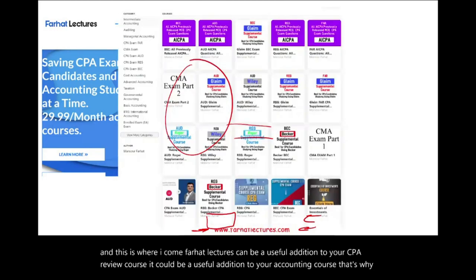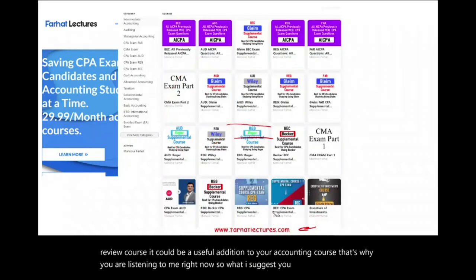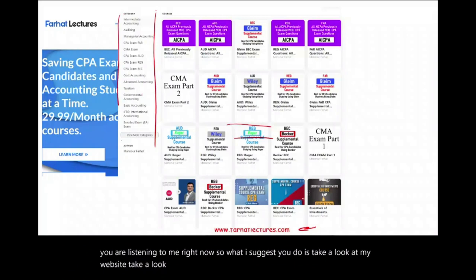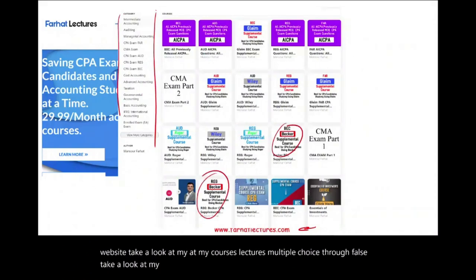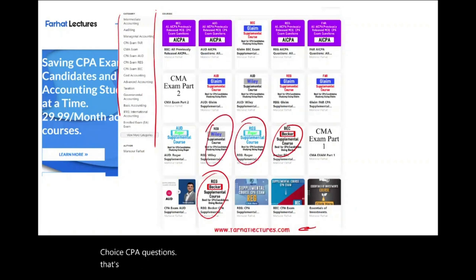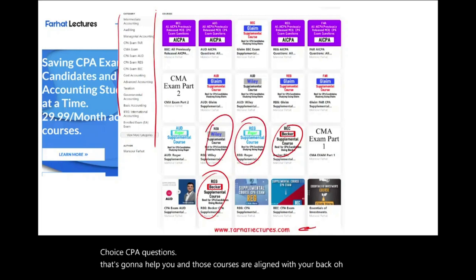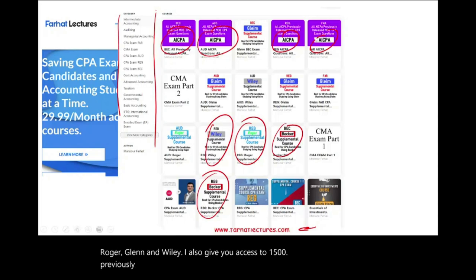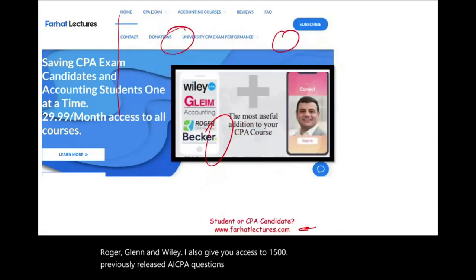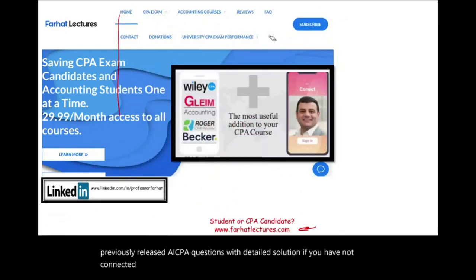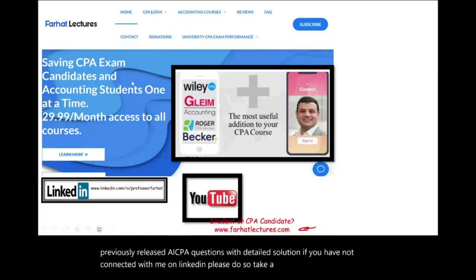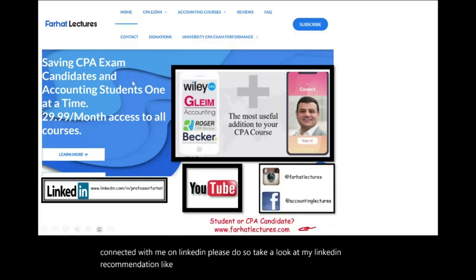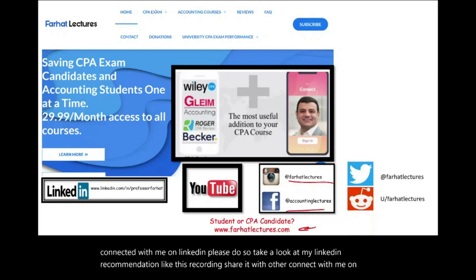That's why you are listening to me right now. I suggest you take a look at my courses, lectures, multiple choice, true-false, and CPA supplemental material. Those courses are aligned with Becker, Roger, Gleim, and Wiley. I also give you access to 1,500 previously released AICPA questions with detailed solutions. If you haven't connected with me on LinkedIn, please do so. Connect with me on Instagram, Facebook, Twitter, and Reddit. I also recently started a CPA exam support group on GroupMe — please join us.